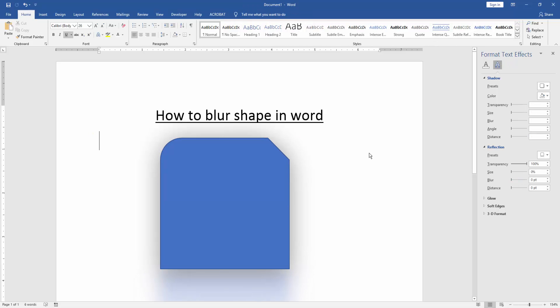Now we can see we blurred this shape very easily. I hope you enjoyed the video. Please like, comment, share, and subscribe to my YouTube channel. Thanks for watching.